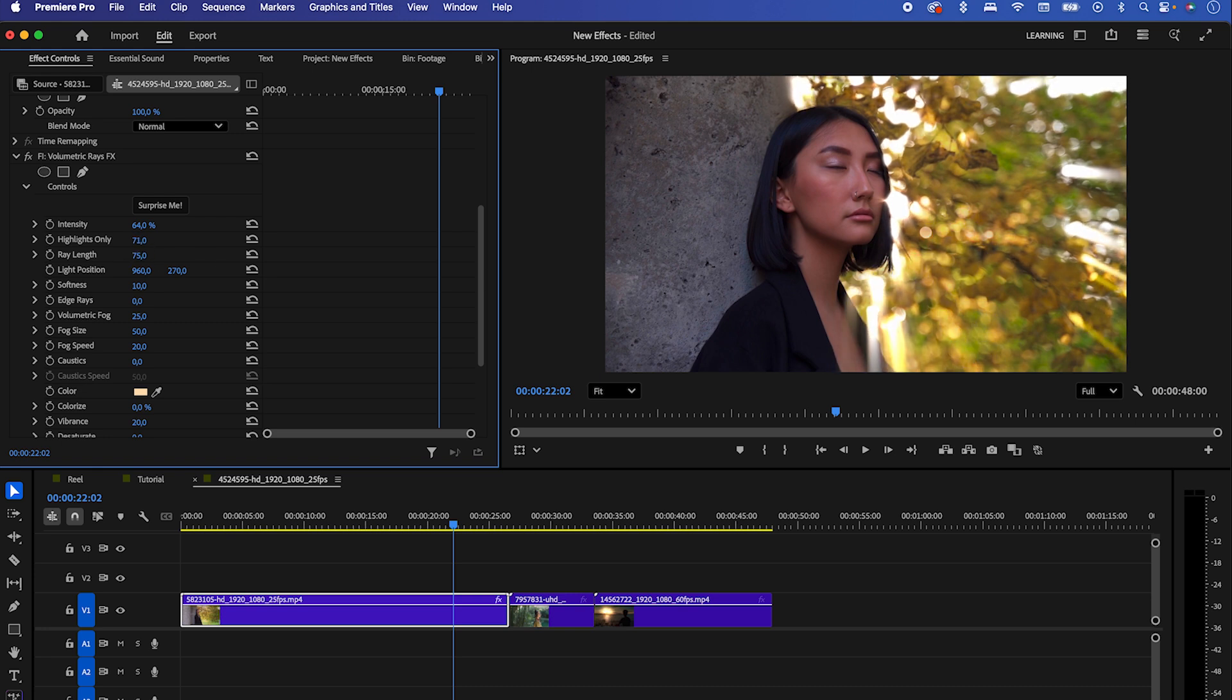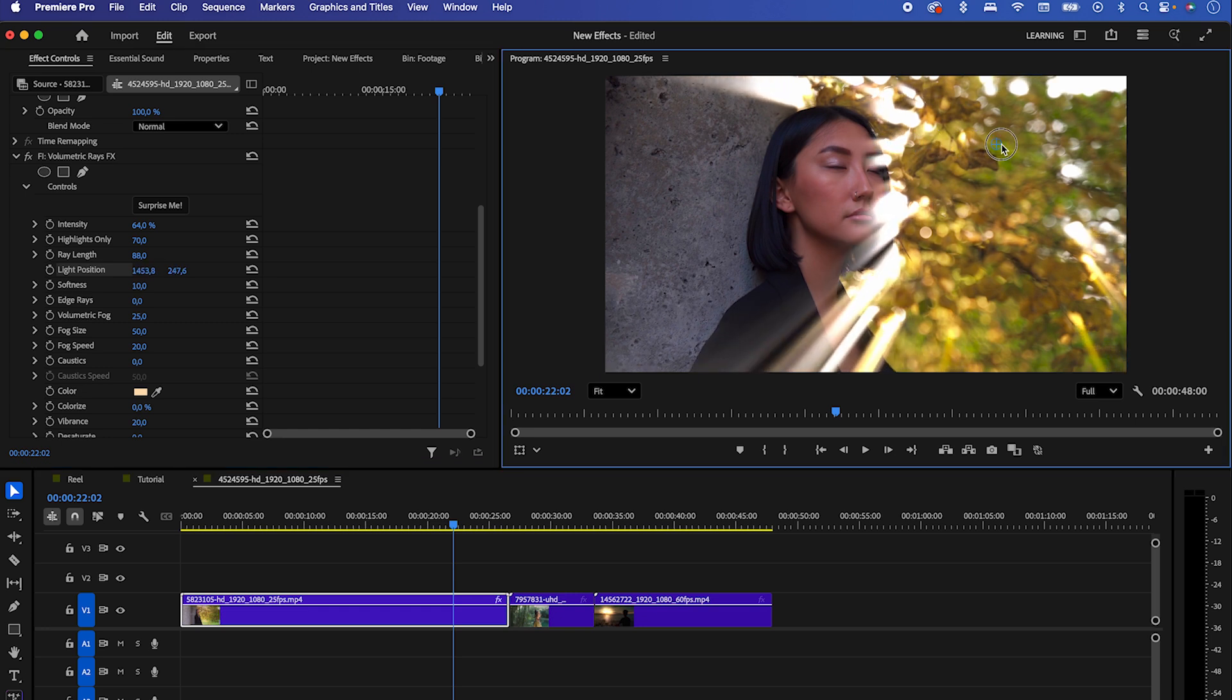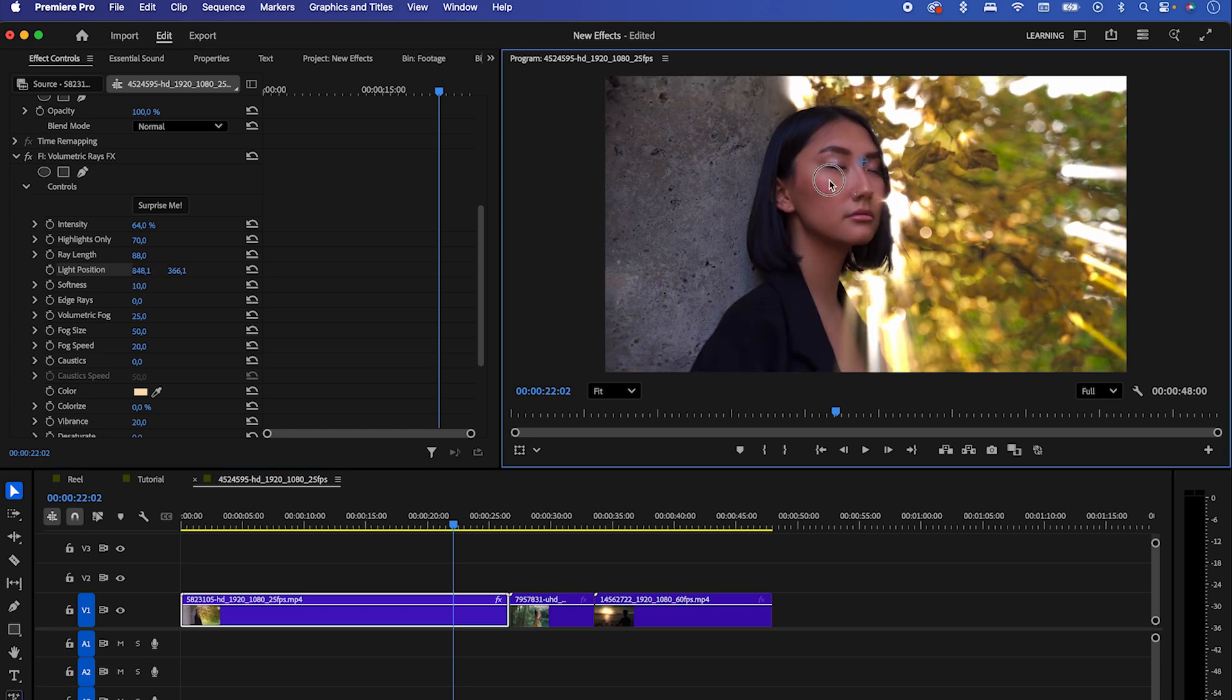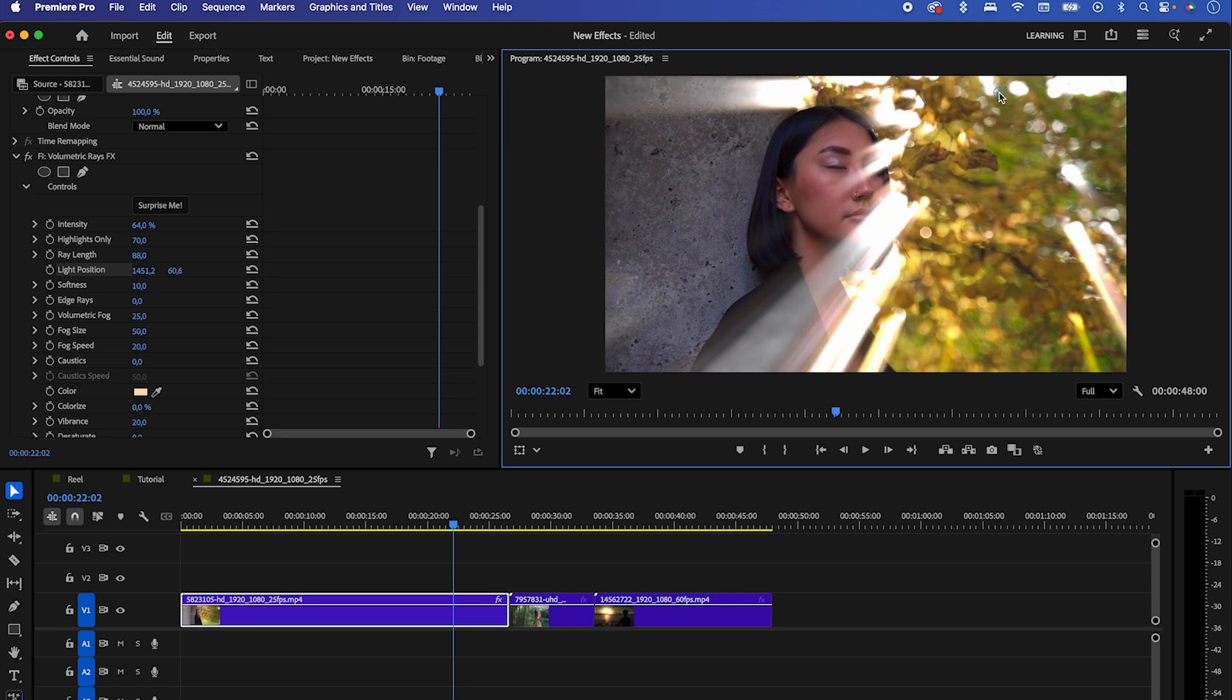What's nice is that you can also play around with the length of the rays. Let's try to make the rays look more natural. First, choose the side where the rays should come from. If you highlight the position option, you can use the circle in your video preview to adjust the direction.